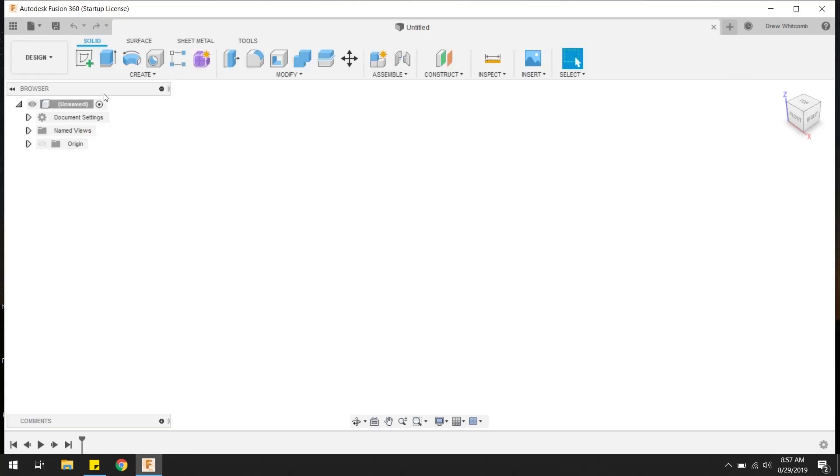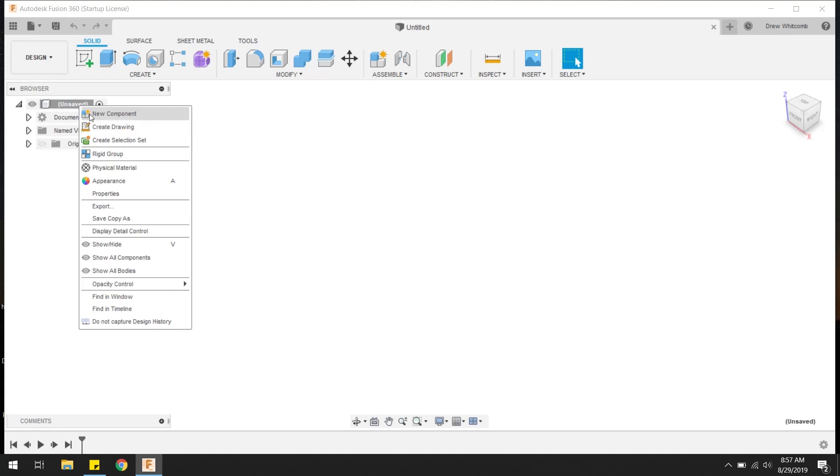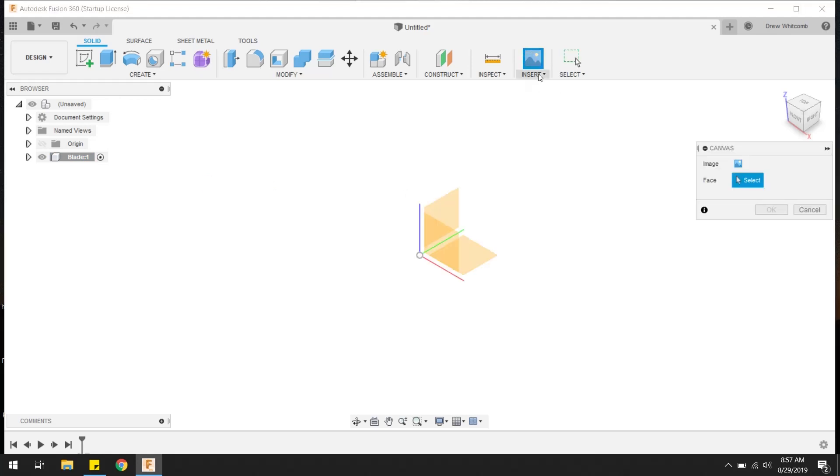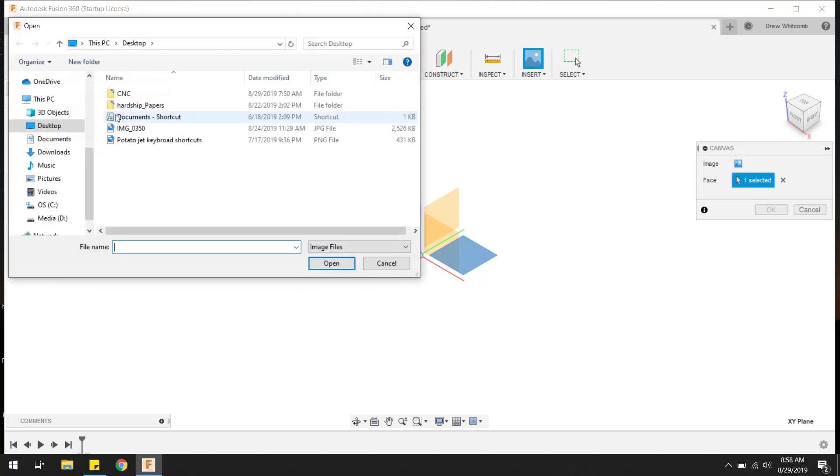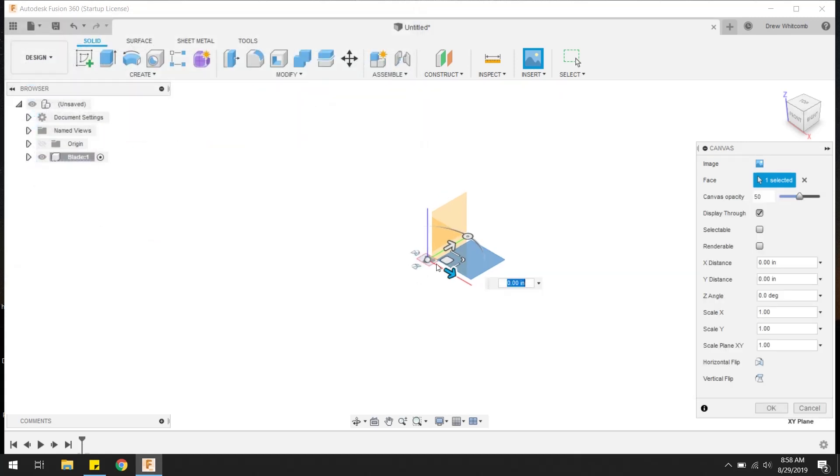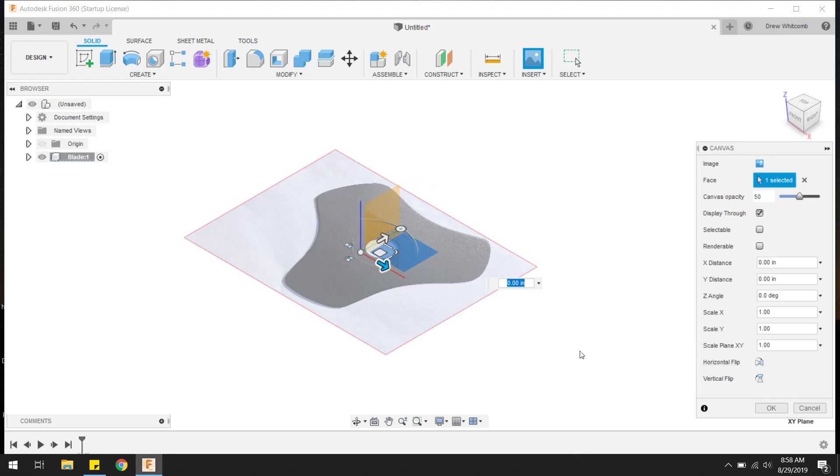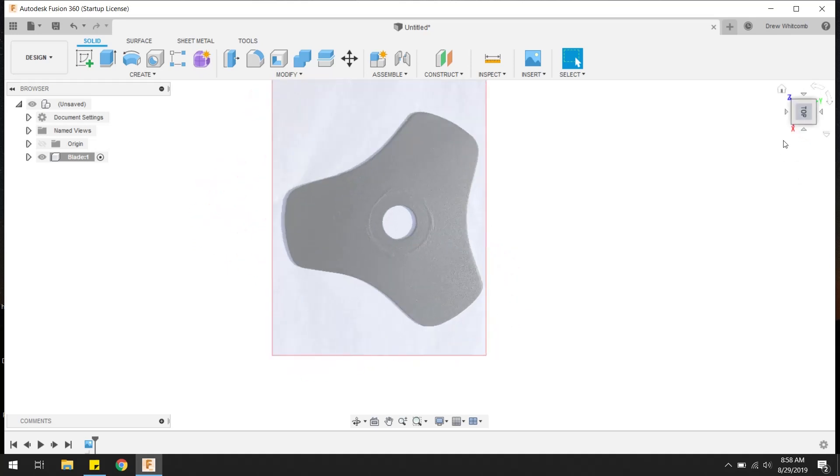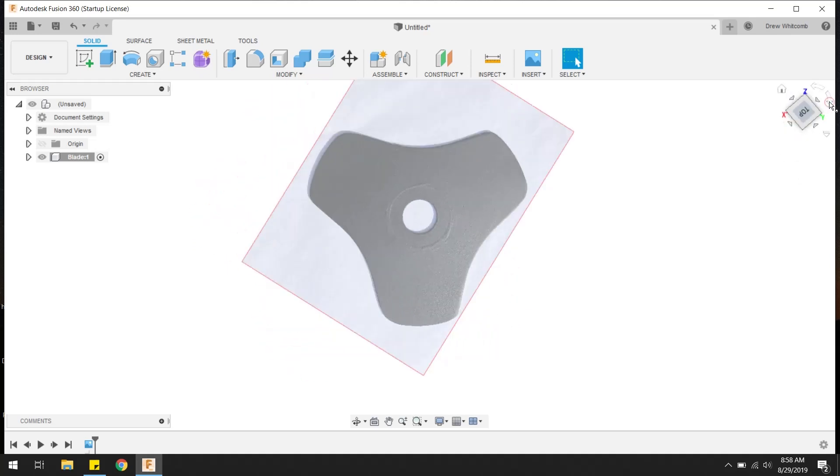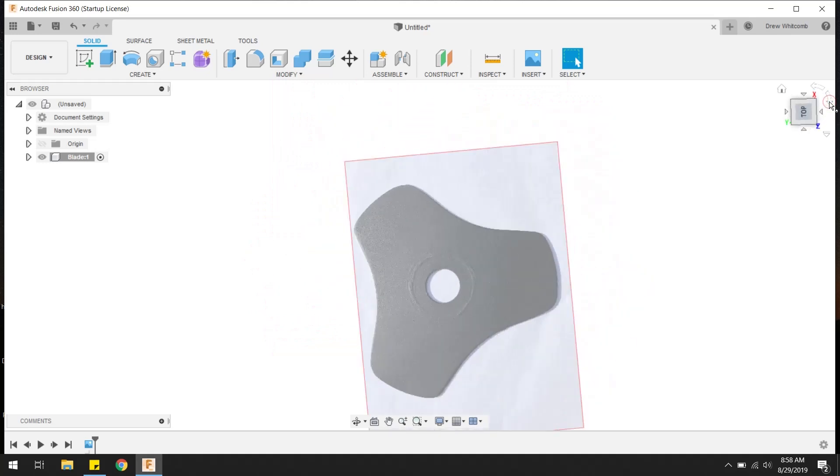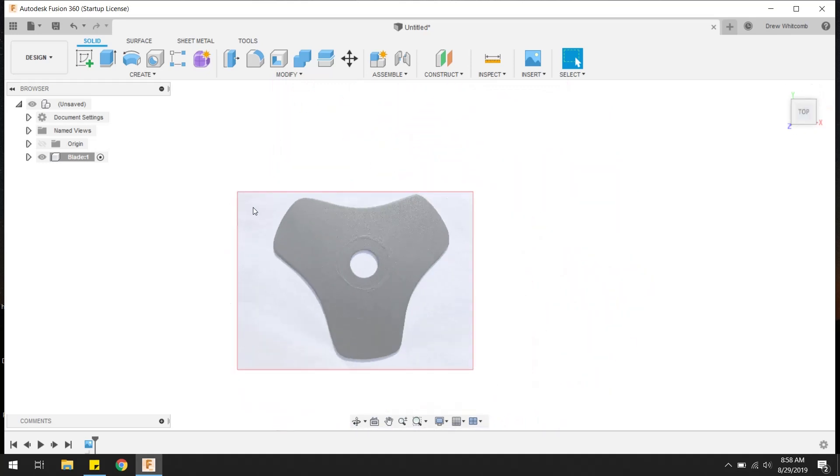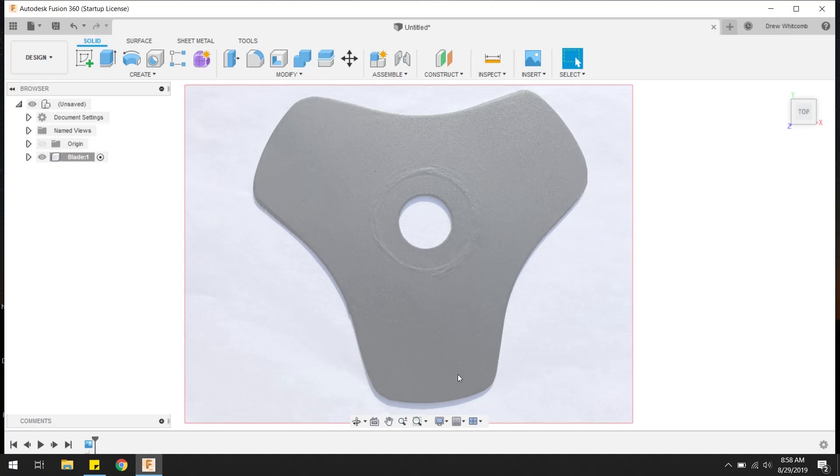So this is basically the screen we start from. We'll right-click and hit new component. We're going to call this blade. We're going to pick between this red and green plane here, and then select this icon and pull up our blade picture. There you go, you can see it. And hit OK. Come up here at the top and it will bring us normal to our drawing, and flip it around here so it's the right way.